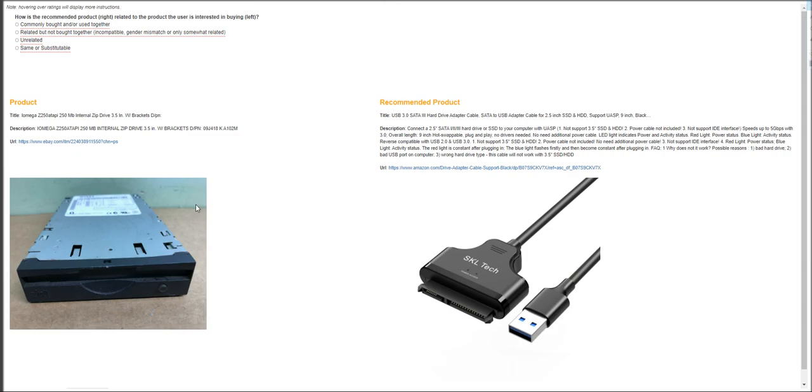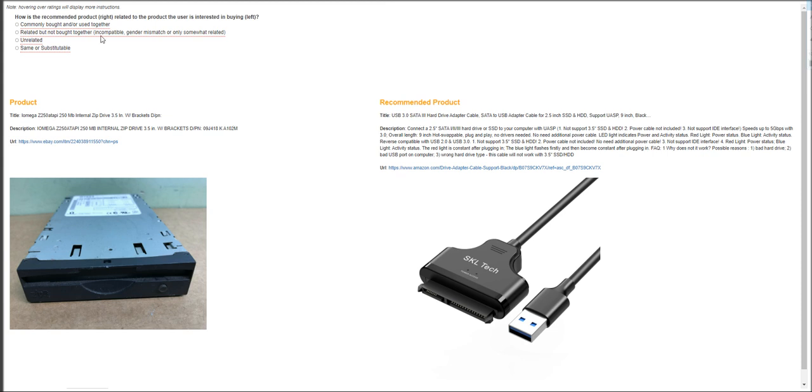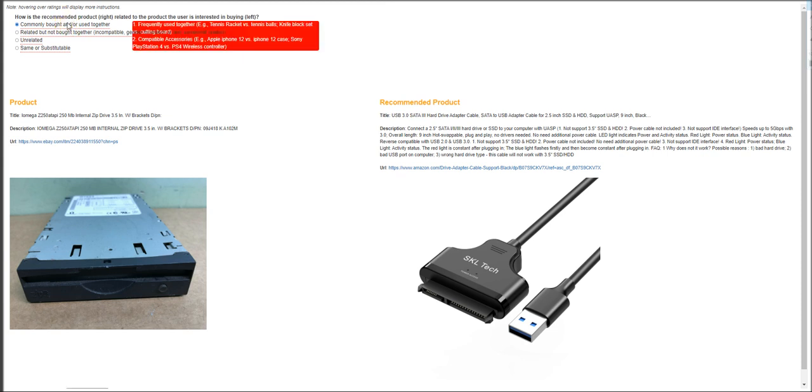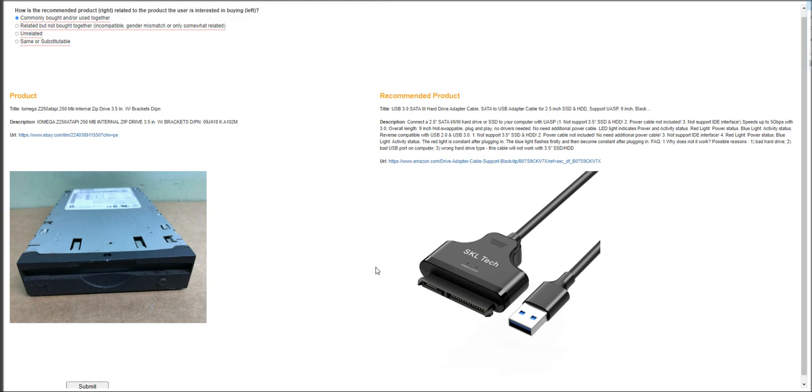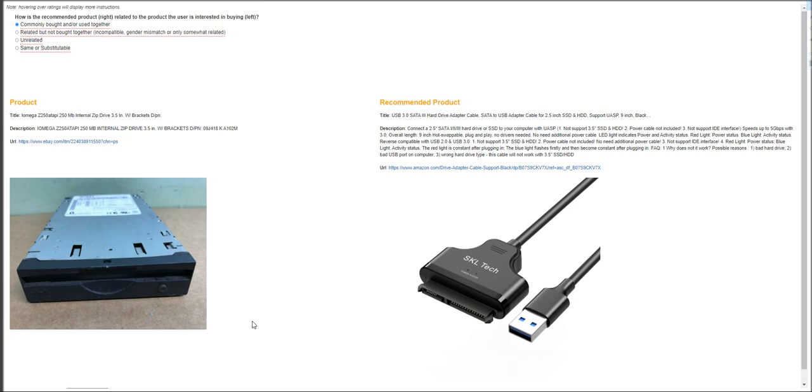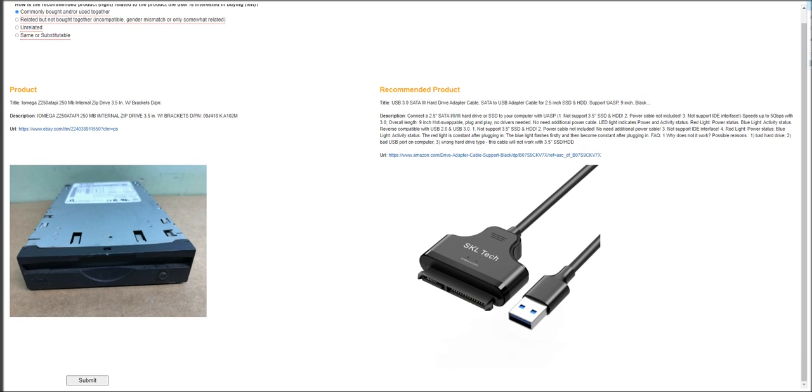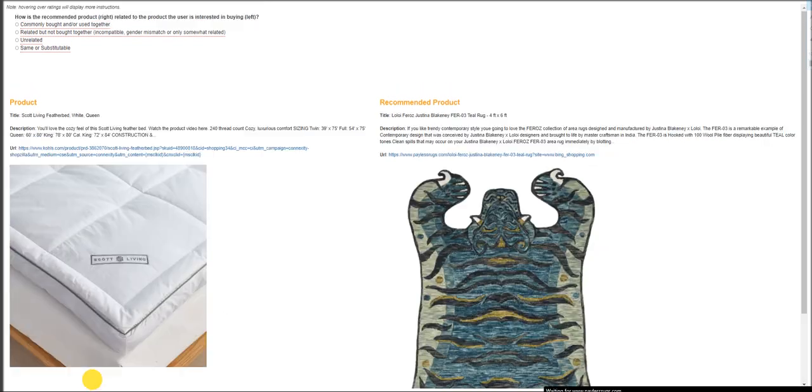And the next one is Iomega Z250 ATAPI internal zip drive. It's a zip drive. And what you got here is a SATA. If you know about computers, this is going to be commonly bought or used together. This is a cable and you can connect it to the port on this hard drive or internal hard drive. It is a zip drive. It's a storage device. So they are commonly bought or used together. Click submit.